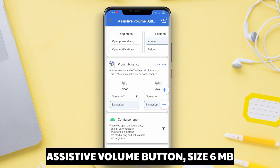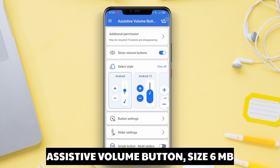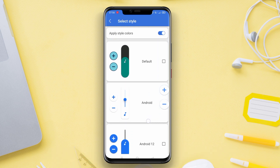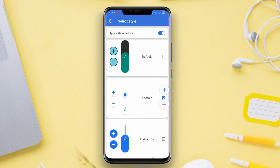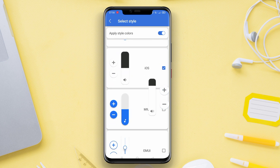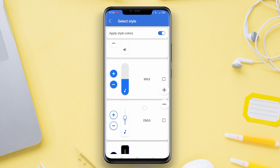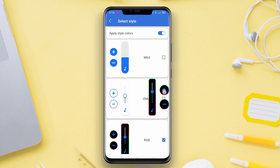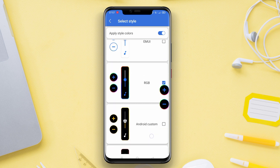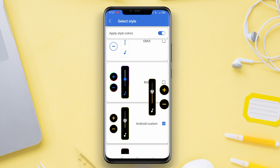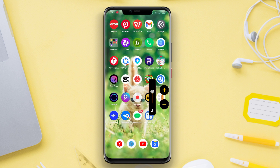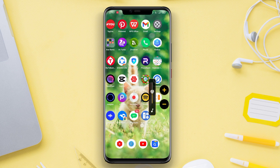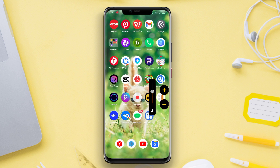Assistive Volume Button is an application that allows users to easily control the volume of their Android devices. The app provides a virtual volume button that can be displayed on the device screen, enabling users to adjust the volume by simply sliding the button. This is particularly useful if the physical volume buttons are damaged or hard to reach.